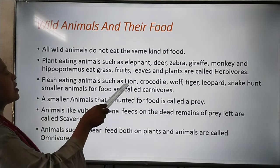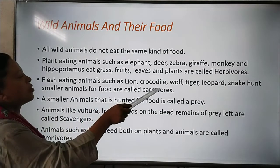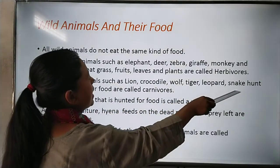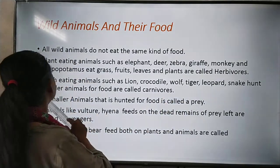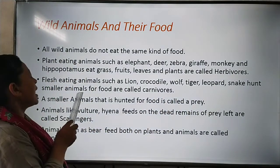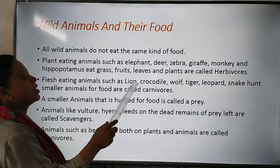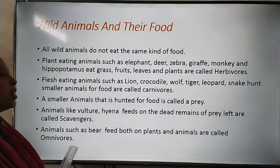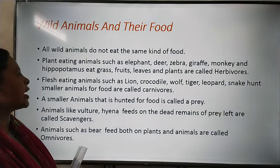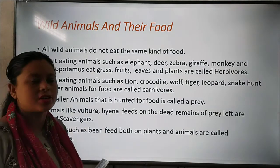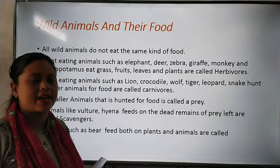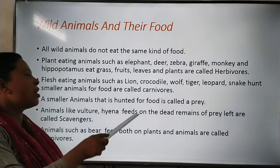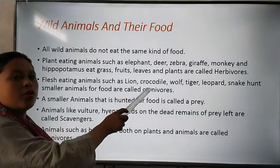Flesh-eating animals such as lion, crocodile, wolf, tiger, leopard and snake hunt smaller animals for food — these are called carnivores. The animals who eat the flesh of other animals are called carnivores.